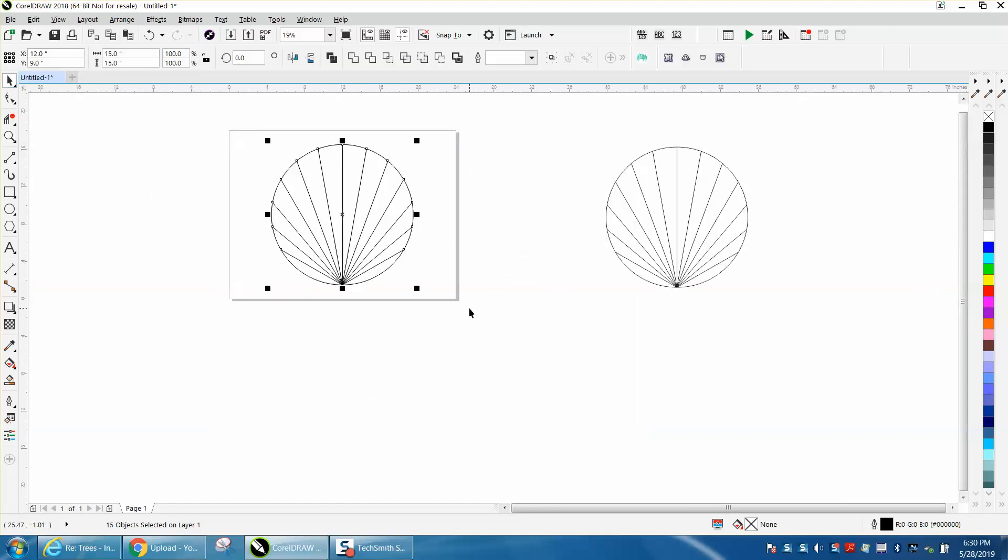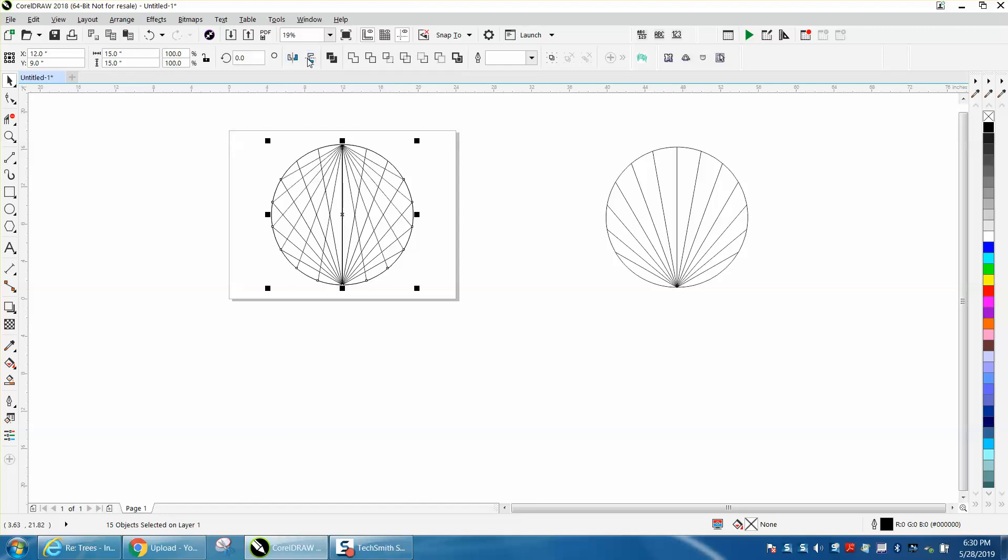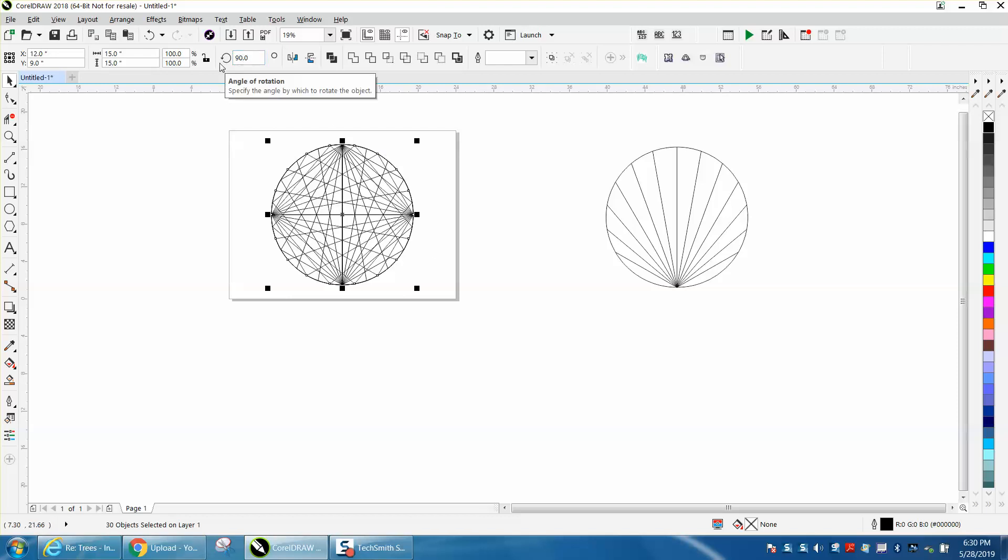Let's Ctrl D and make a duplicate, and then flip it, and look at that right there. You could go further. Ctrl D, and rotate it 90 degrees, and look at that.